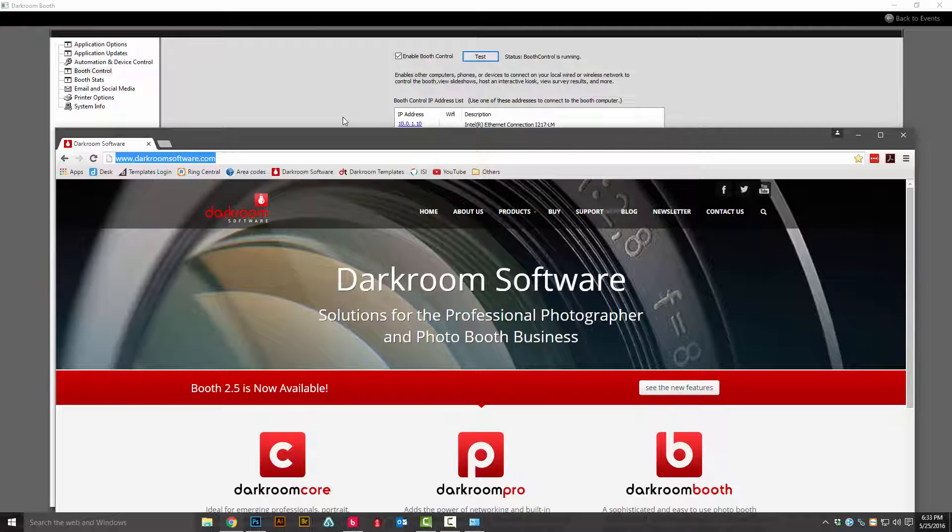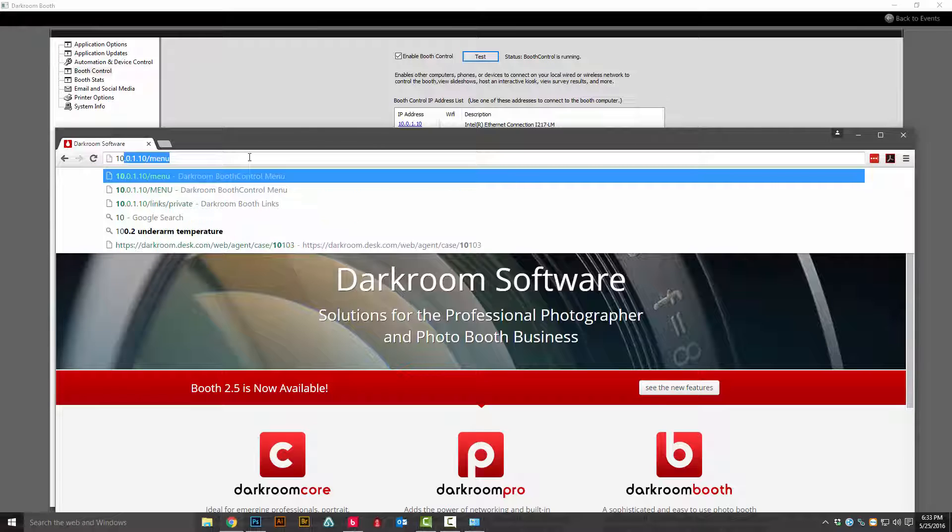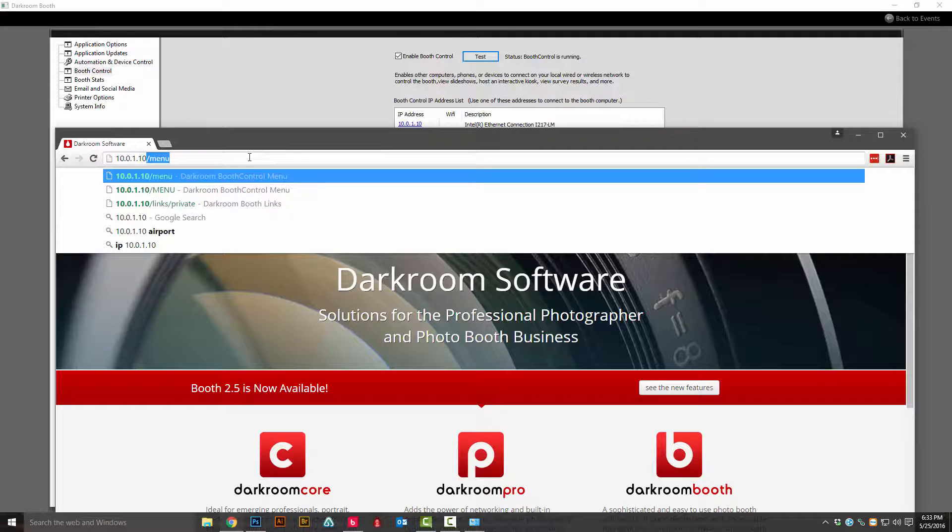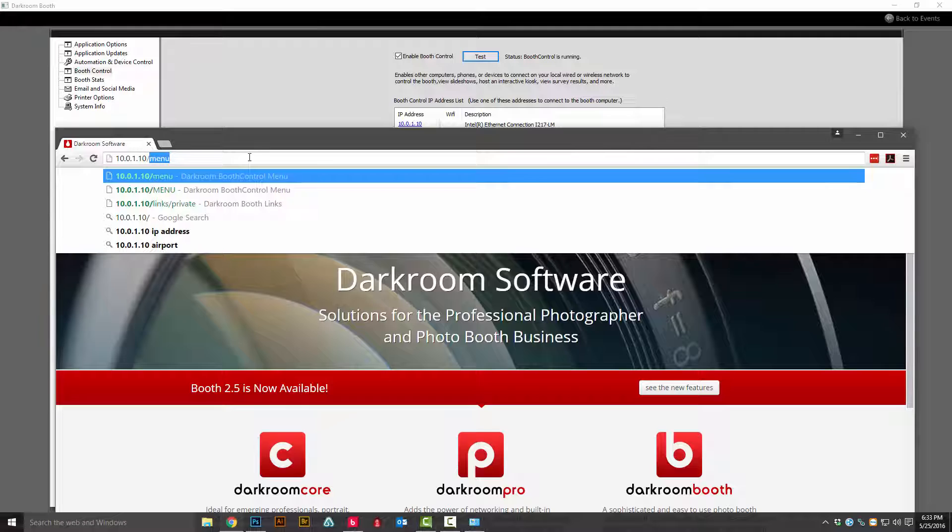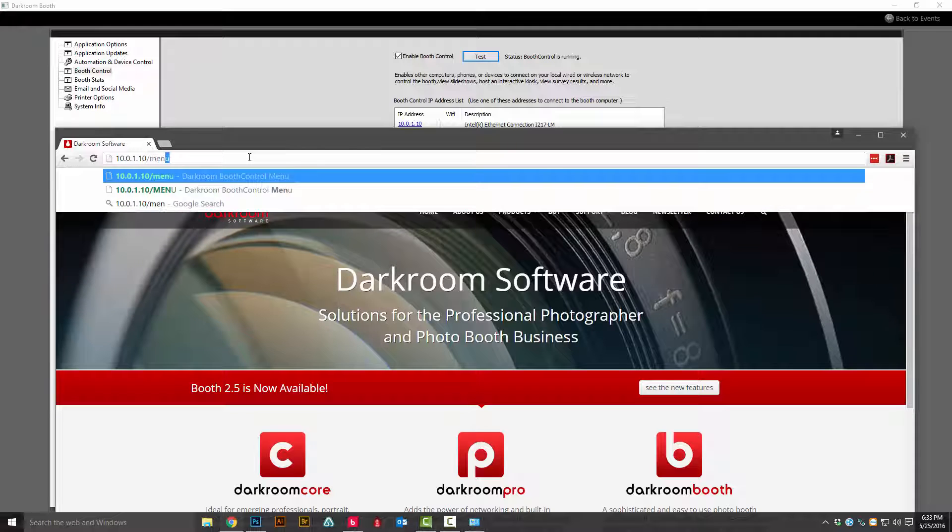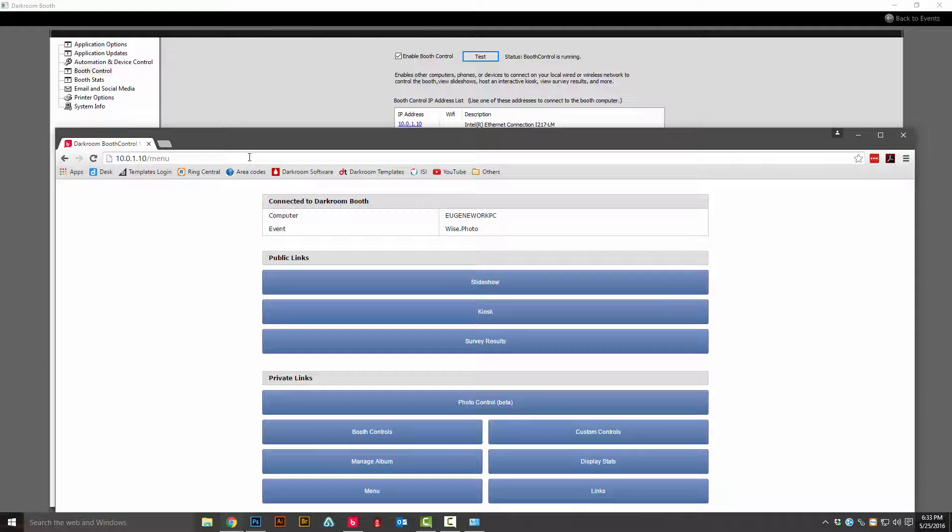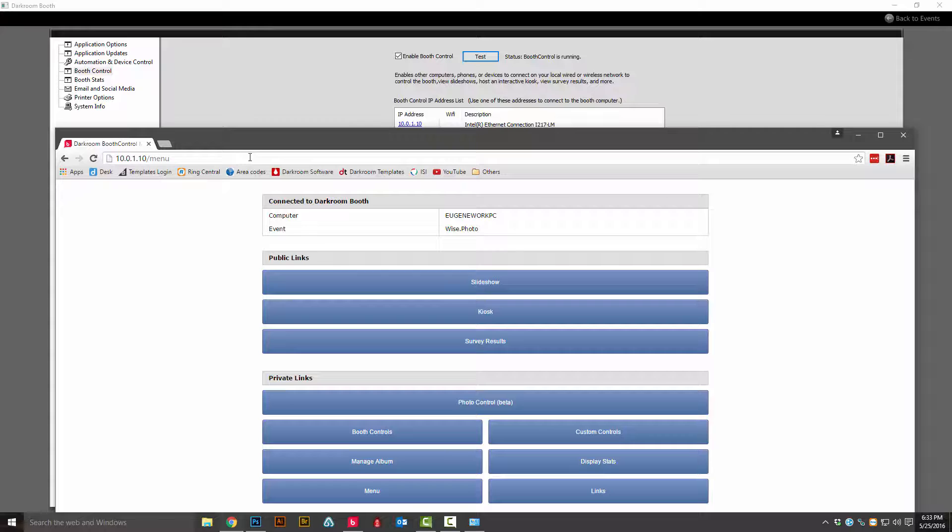This IP address is based on the router and your computer, so you want to type in the IP address that displays for you. We're going to type in 10.0.1.10 forward slash menu and I can see that it is broadcasting.